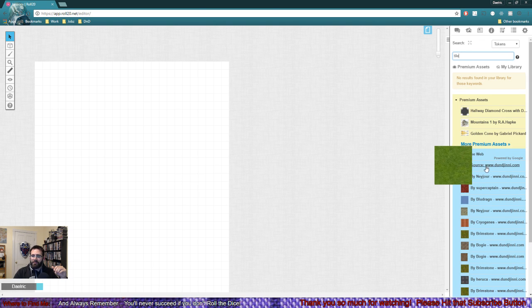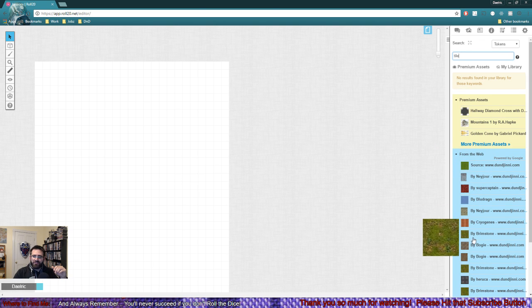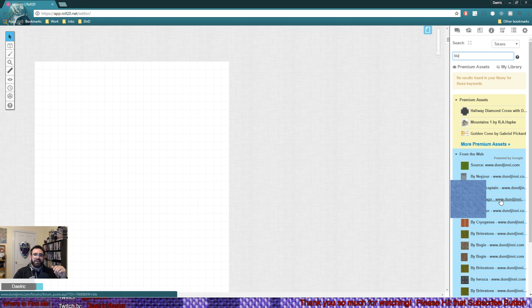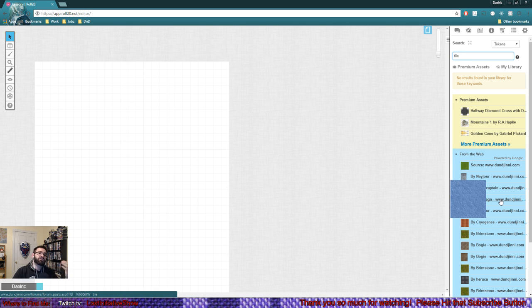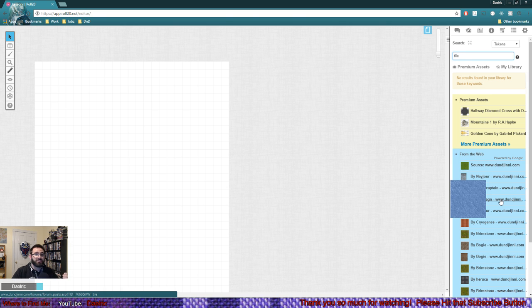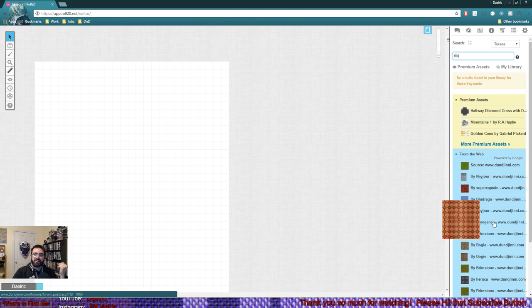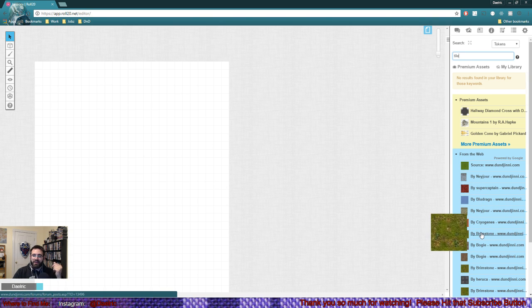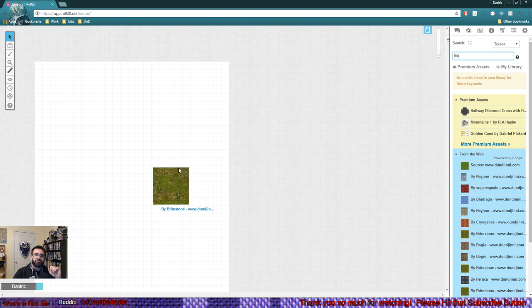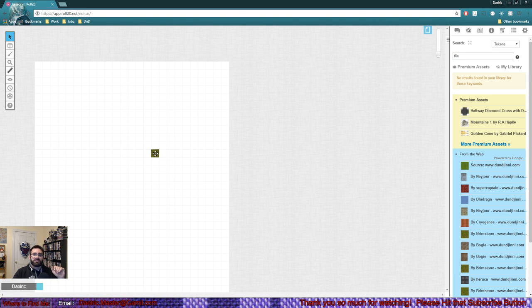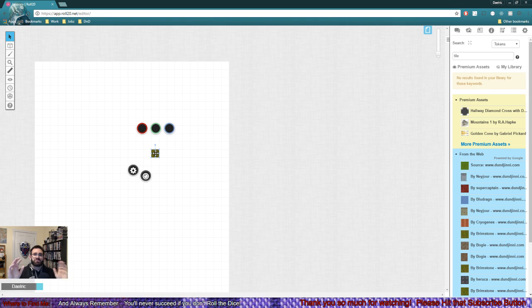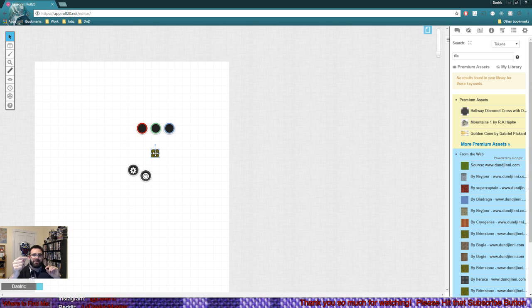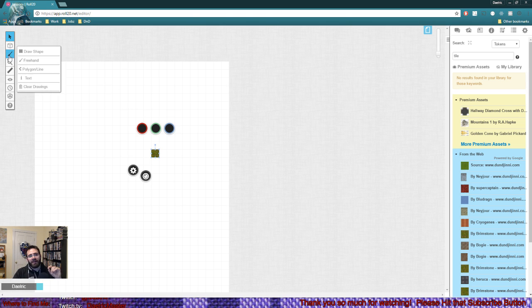Tile's going to pop up a bunch of different options. A lot of them come from the Genie, which is an awesome website. Right off the bat, I'm going to grab this one and drag it onto the map. You can see it popped up as a single square unit. That's a trigger: if you pull something in and it's only one square, that means you're not building a map right now. You're on the objects and tokens layer.